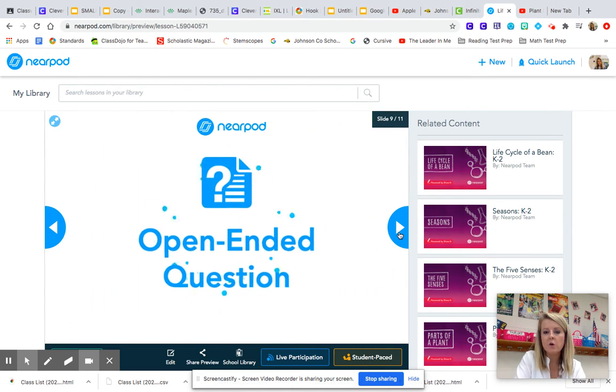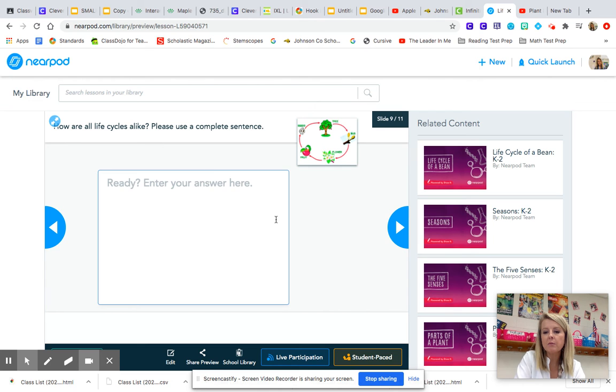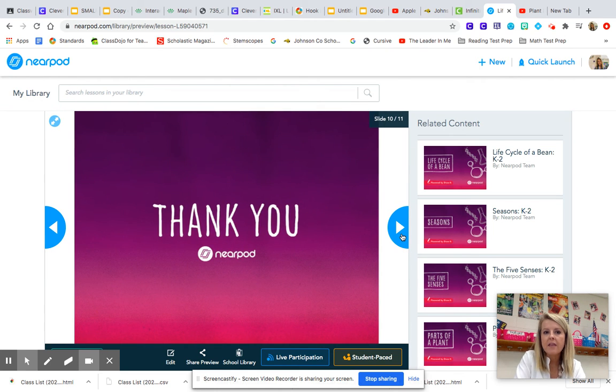And then you have a question at the end of the Nearpod. How are all life cycles alike? And you have to use a complete sentence to answer that question. Those are the assignments for science.